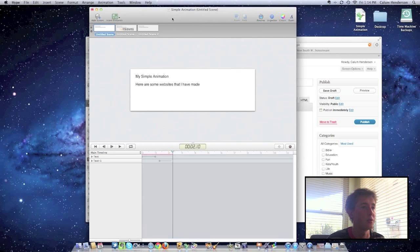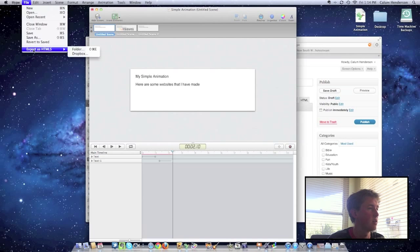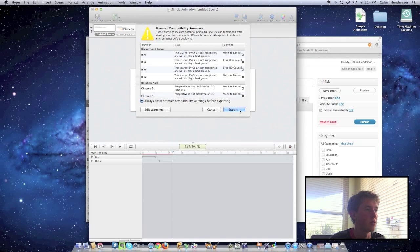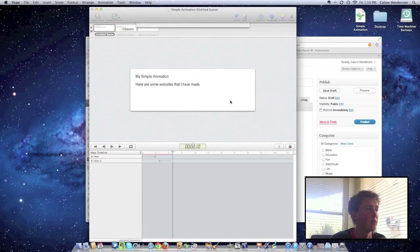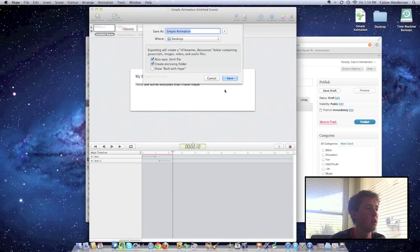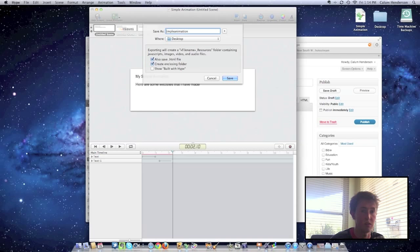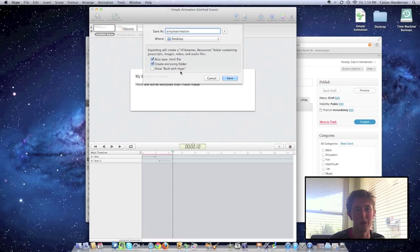So what we're going to do is export that animation, going here and exporting as an HTML5 folder. All these warnings, that's okay because Internet Explorer sucks, so no one will be using that. And we're going to save this project without any spaces or capital letters because that's good when you're doing web design. And saving it as an HTML5 and creating the enclosing folder. If you want you can show built with hype, you really don't need to.